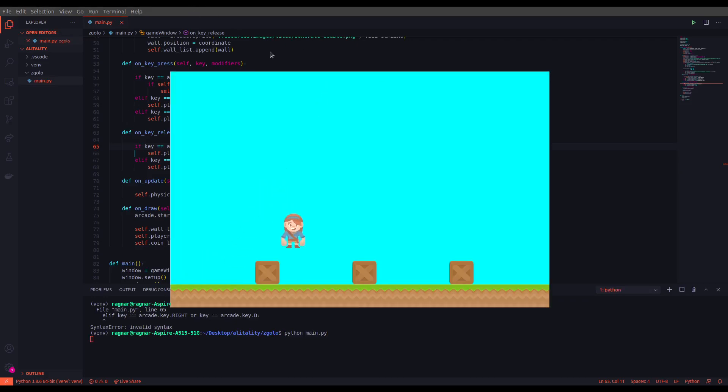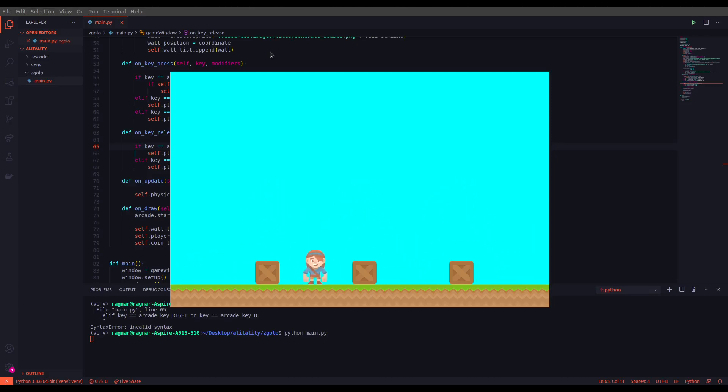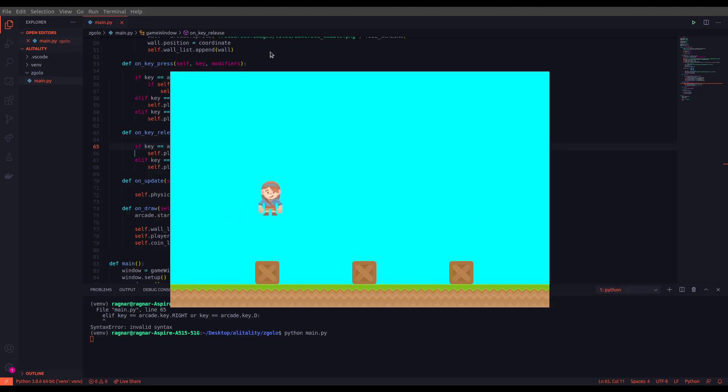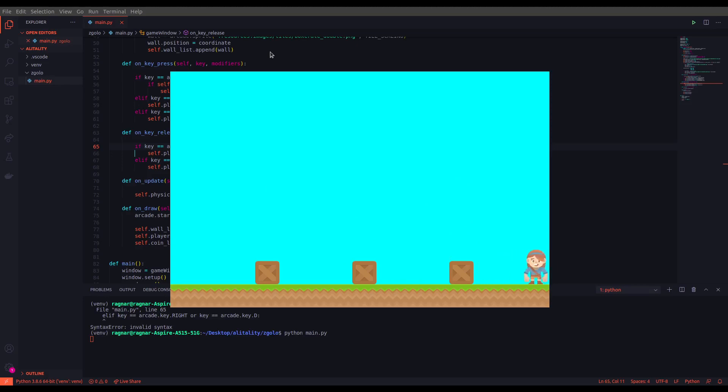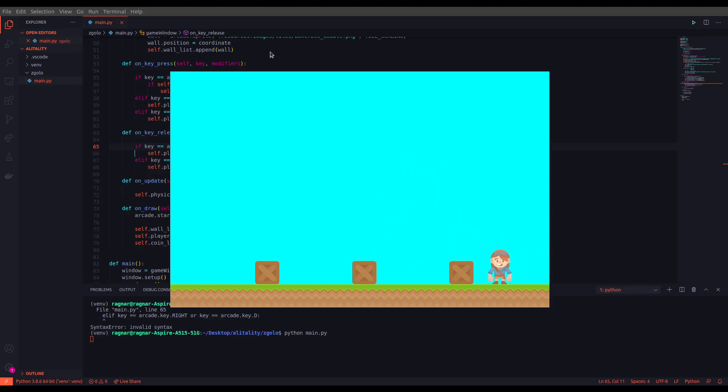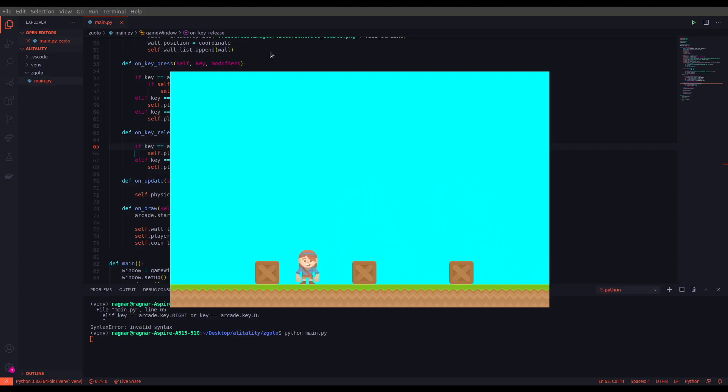As you can see, we have implemented gravity and movements in our game. The next thing we are going to do is that we need to implement the view scrolls in the game, so we are going to be able to change the view and change the focus of the windows to where the player goes. Right now if we go, for example, out of this window, we cannot see the player. So we need to implement that, and I'll see you in the next videos to implement that as well.